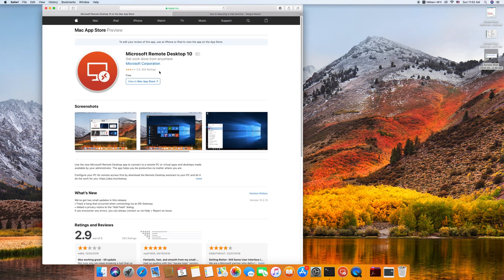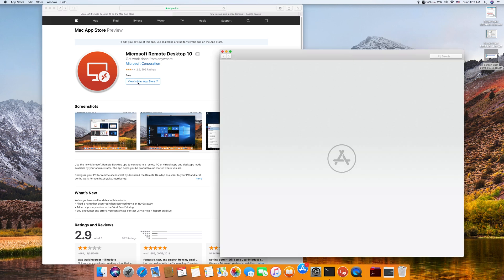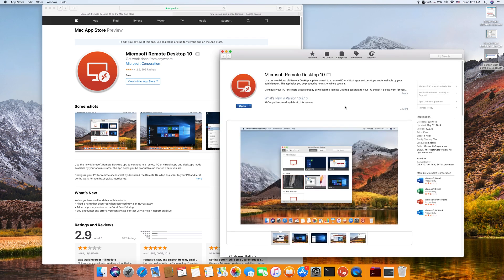So let's just download the app. We click the Mac App Store. I have already downloaded it.